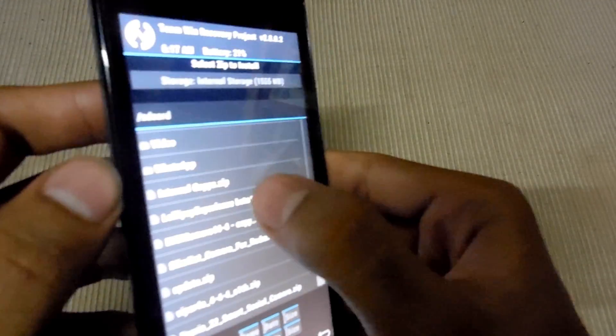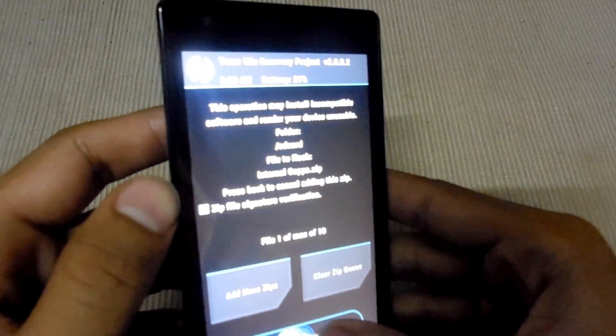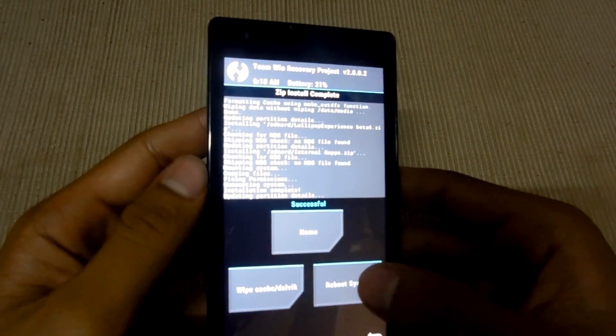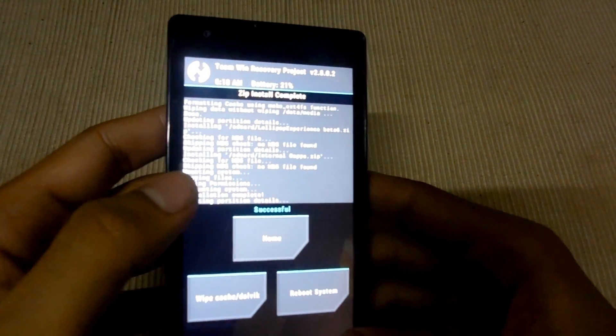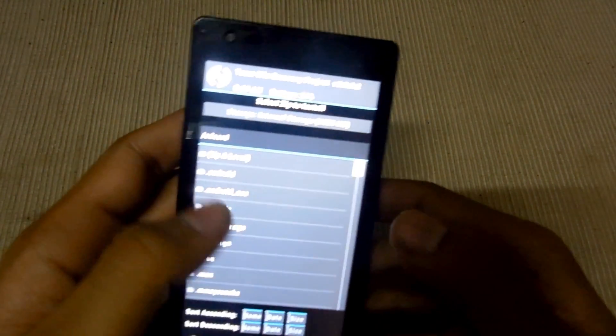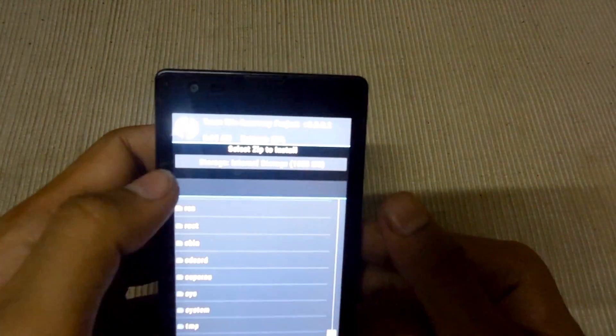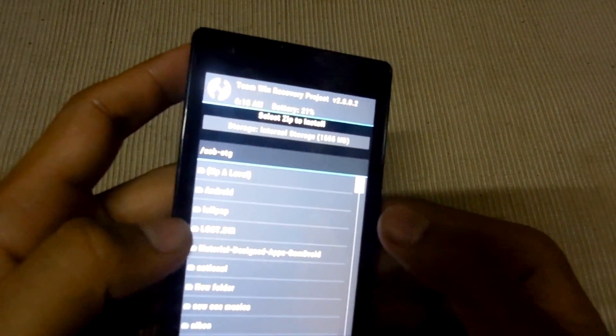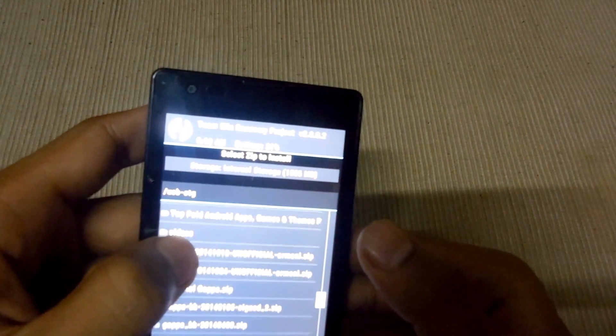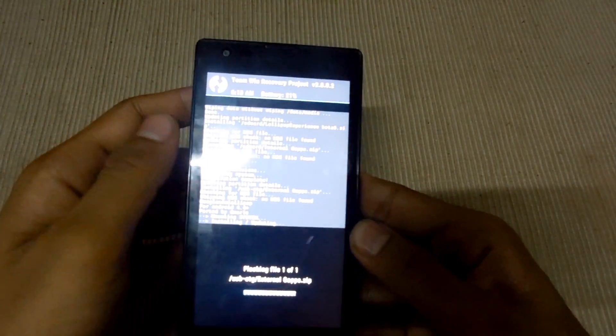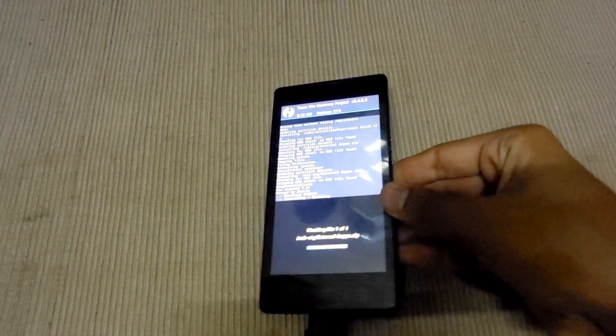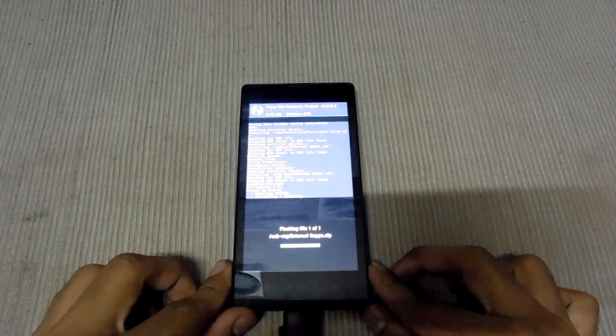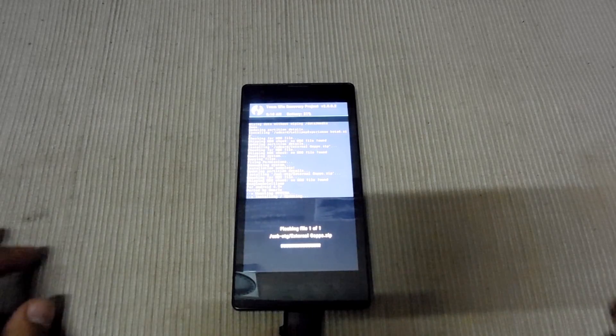Install the internal GAPPS file. Just confirm. And go back. And install the external GAPPS file which is in my case in the OTG. So I am going into the OTG. This is the external GAPPS file. Click here and swipe to confirm. Flash. Just wait for installation. This process.